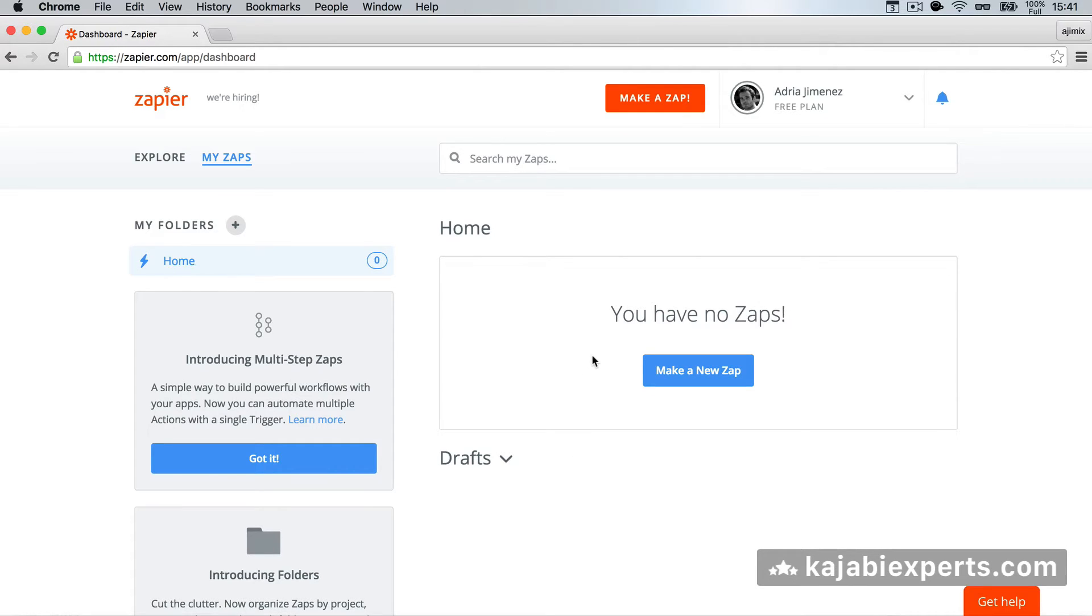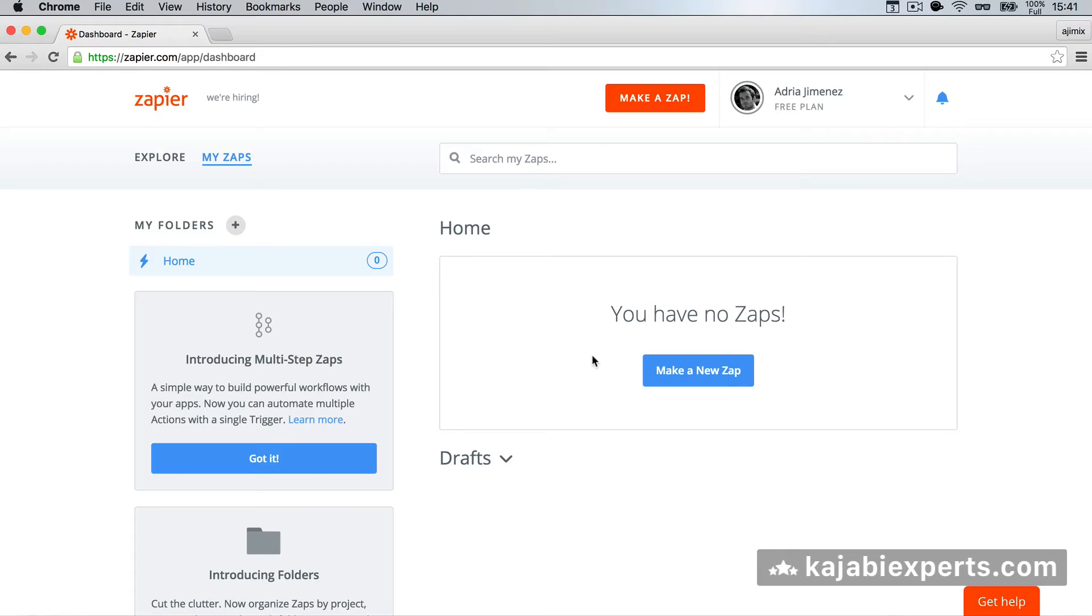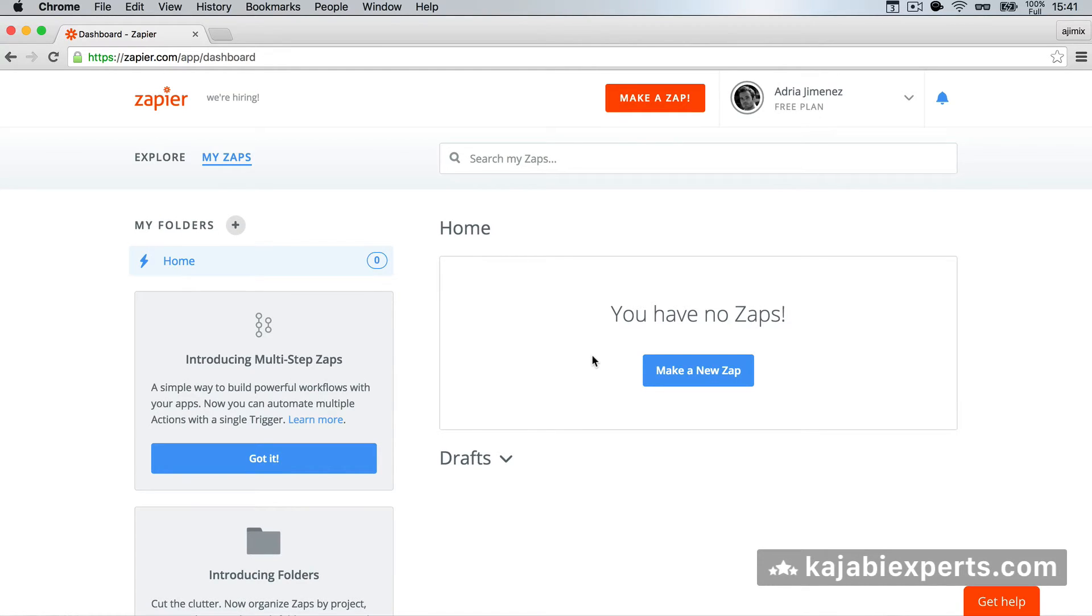The first thing that you need is to have Kajabi enabled in Zapier. If you don't have it, go now to the Facebook group, to the Kajabi Facebook group, and check the link that Amber was providing, I think it was yesterday or the day before, where she was adding a link to beta testing the Kajabi integration with Zapier. Once you've done that, go back to Zapier.com and create a new Zap.